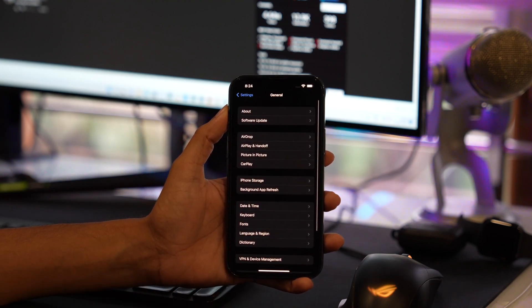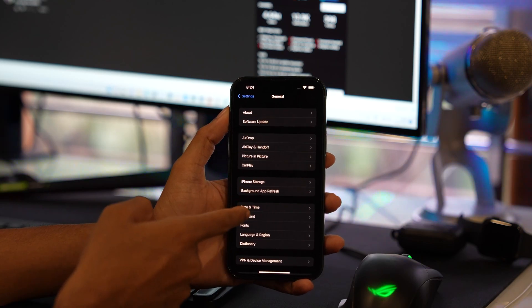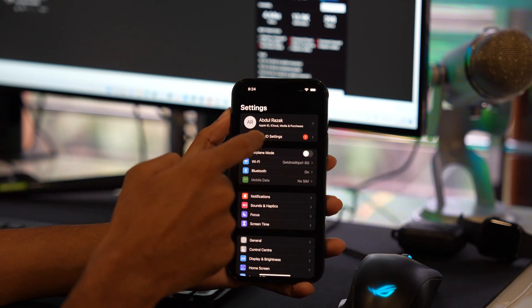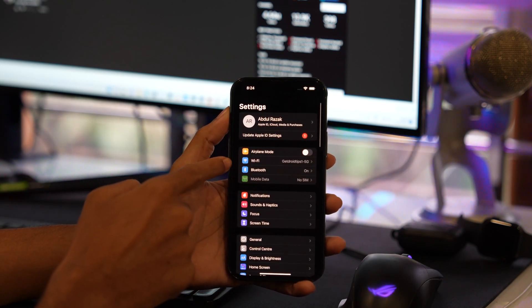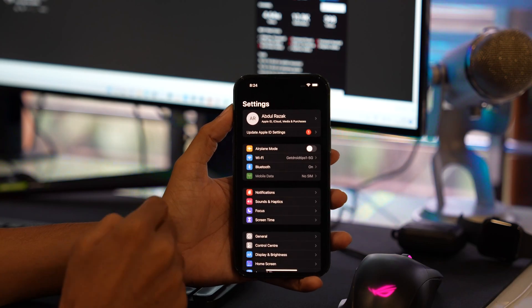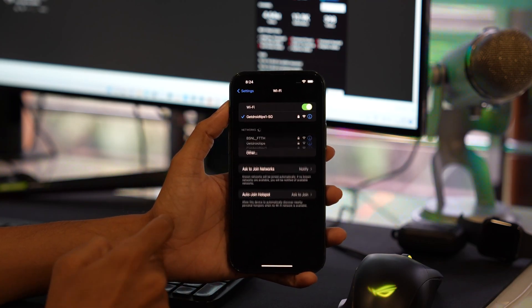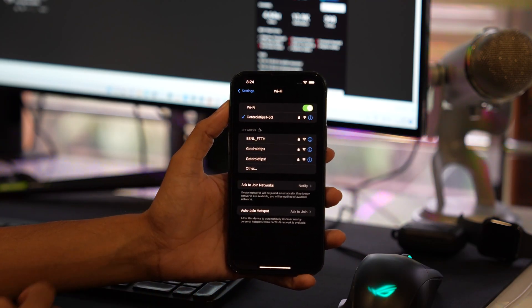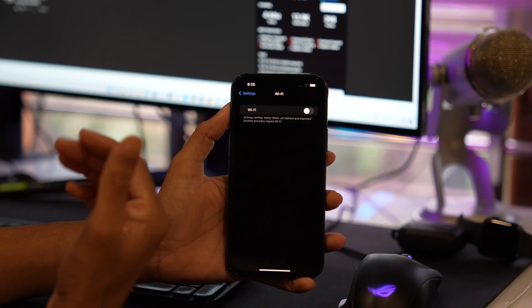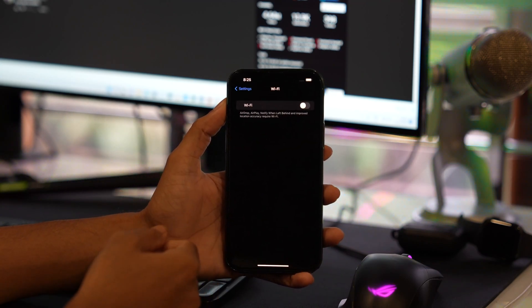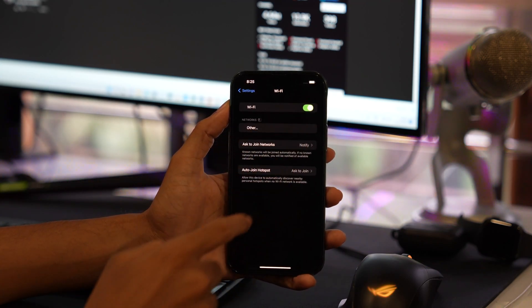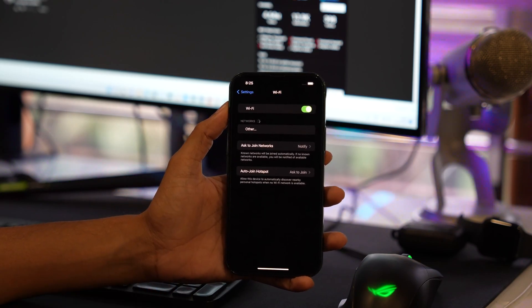Now tap on Wi-Fi. Make sure that you turn off the Wi-Fi and then turn it on again. Also make sure that you are connected to a good Wi-Fi connection on your iPhone.